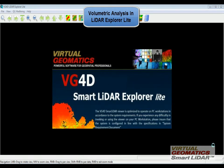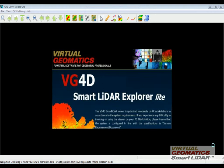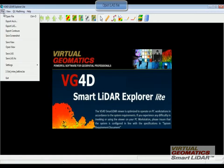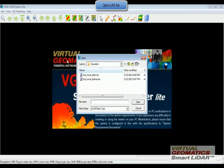In this video, we are going to see how the LiDAR Explorer lite can be used for performing volumetric analysis. The first step is to open the LAS file.